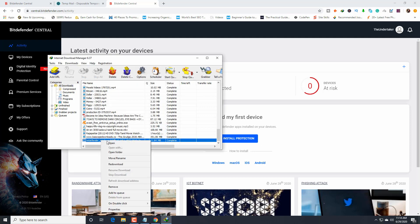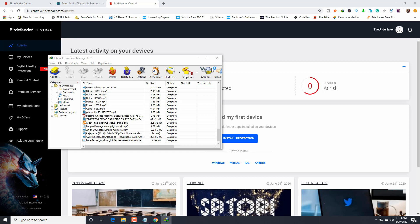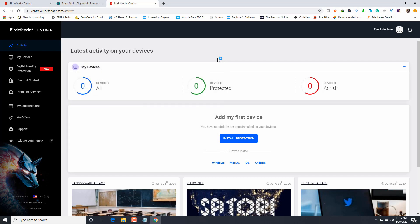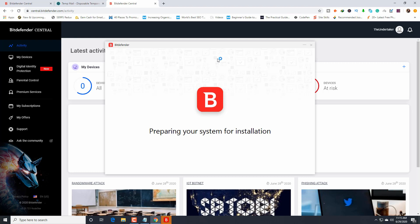Open. Do you want to allow this app to make changes to your device? Yes, of course. I just click on yes. Then I'm going to close Internet Download Manager. Now I'm waiting. You guys also have to wait. Preparing your system for installation. It takes a little time.